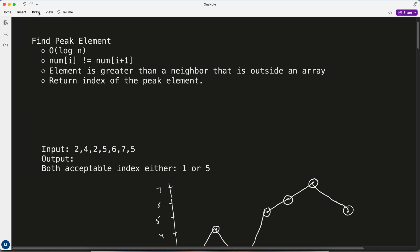Hey guys, Shriyan this side. While preparing for the Google coding round, I'm doing top 150 questions, and this is one of the good questions I found — find the peak element. A peak element is the one which is greater than both its neighbors, left and right.